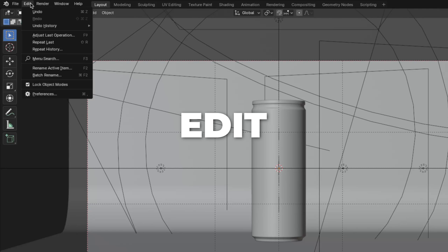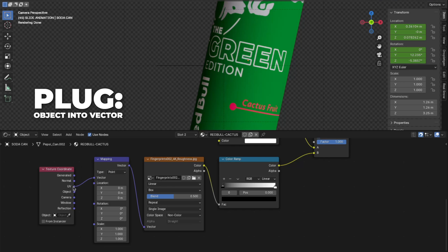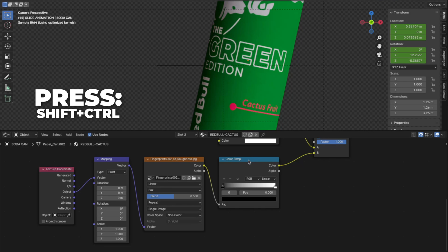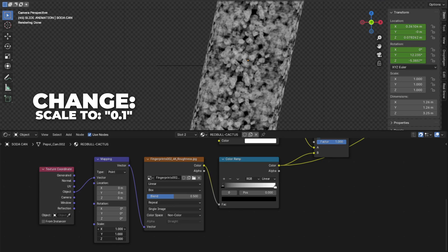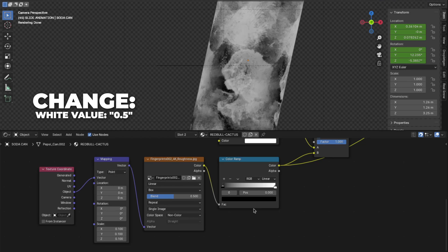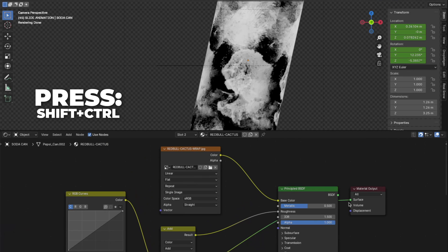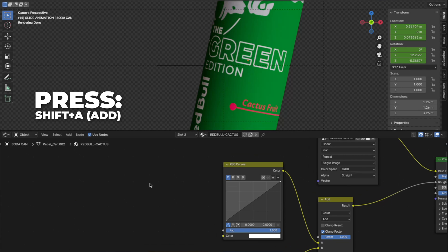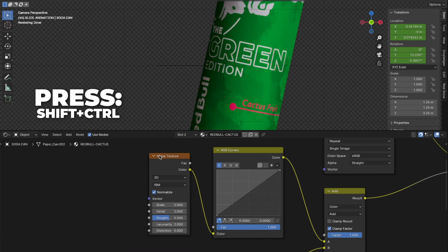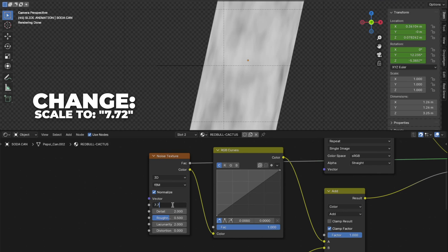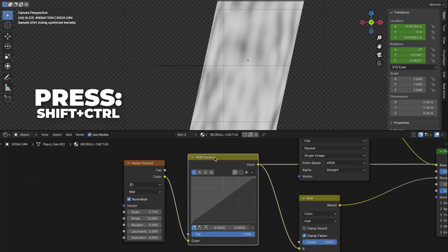Select the image texture and press Ctrl plus T to enable the Node Wrangler add-on. To enable Node Wrangler: go to Edit, then Preferences, click Add-ons, search for 'node wrangler', and check it. Now plug the Object output into the Vector on the Mapping node. Select the Color Ramp and press Shift plus Ctrl plus the Color Ramp node — when you see the black-and-white overlay you did it right. Change the scale on the Mapping node to 0.1. On the Color Ramp, change the white value to 0.5 and the black value to 0.1. Then press Shift plus Ctrl plus Principled BSDF. Press Shift plus A to add a Noise Texture, plug the color into the color on the RGB Curves, and press Shift plus Ctrl plus Noise Texture. Change the scale to 7.72, the detail all the way up to 15, and the roughness to 0.